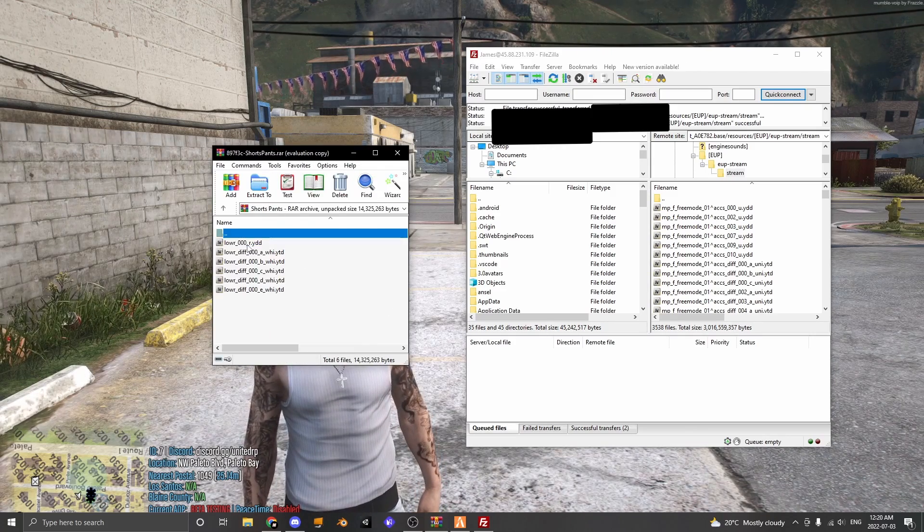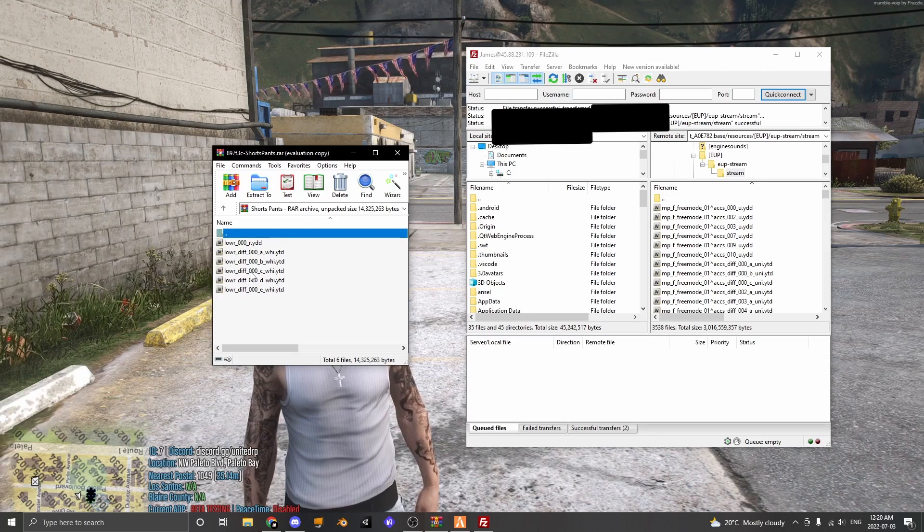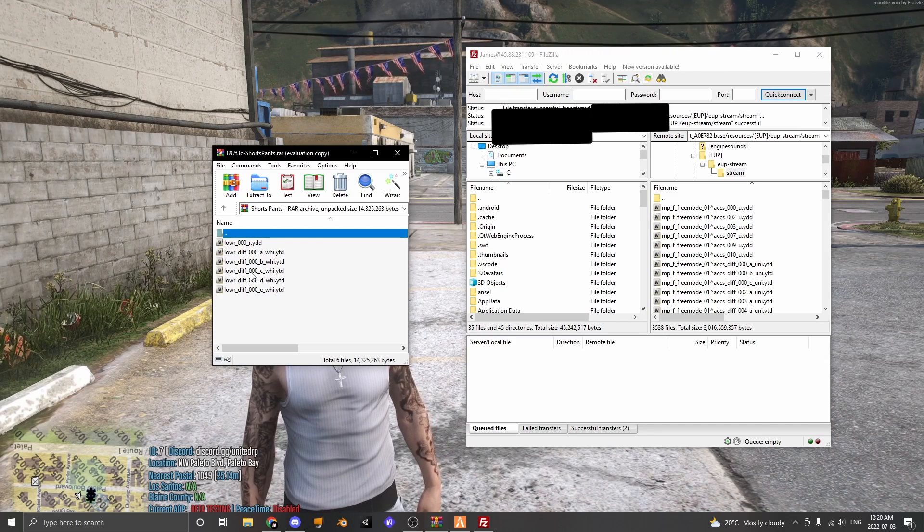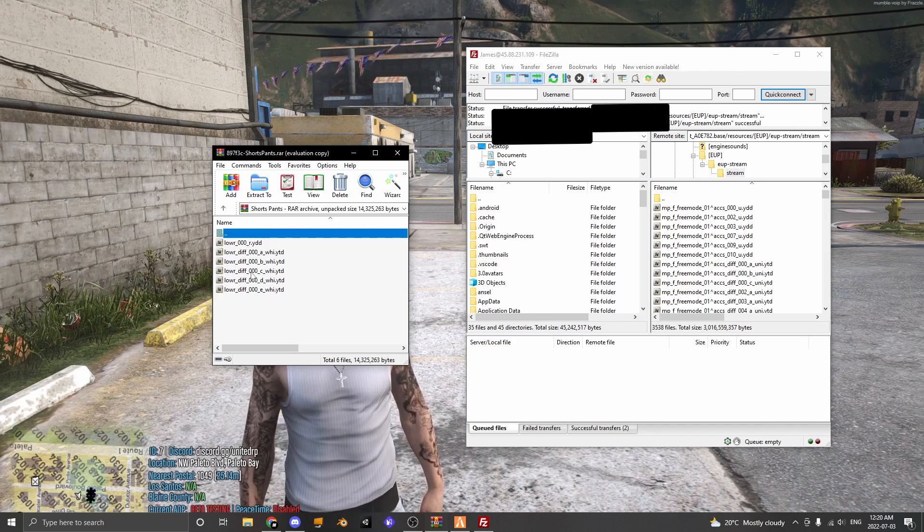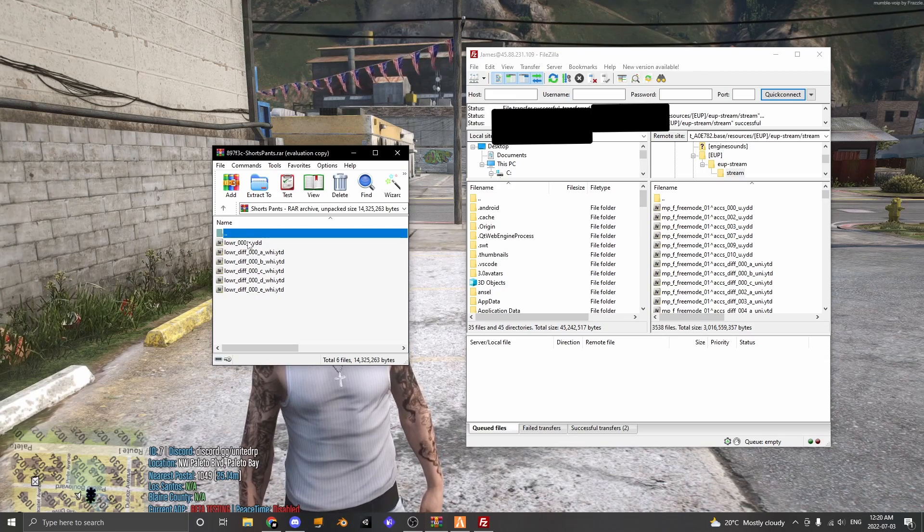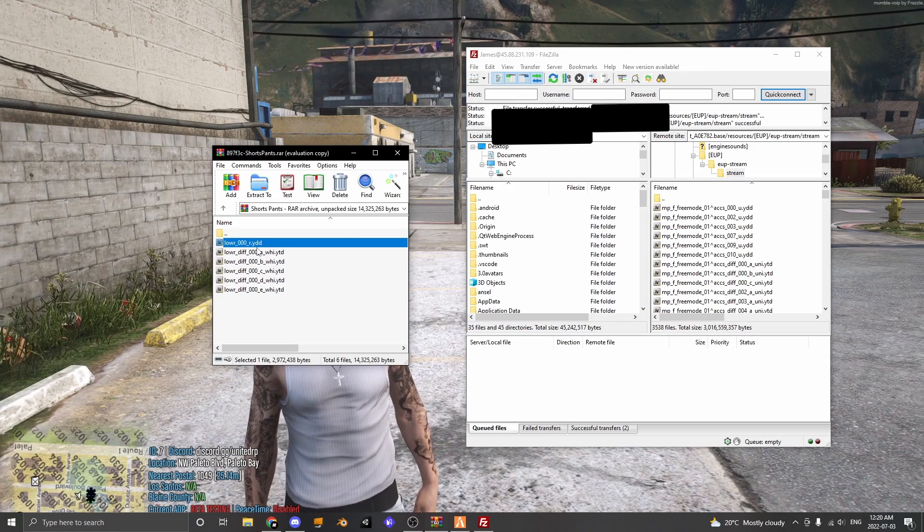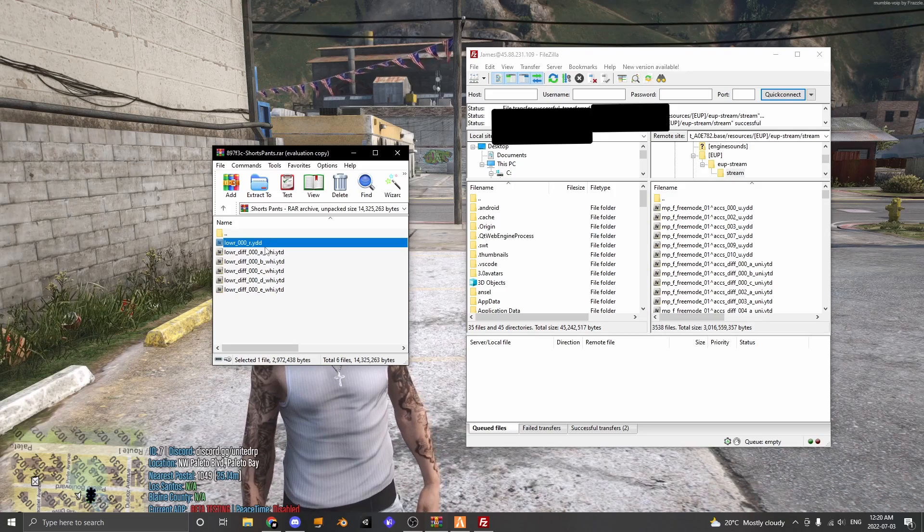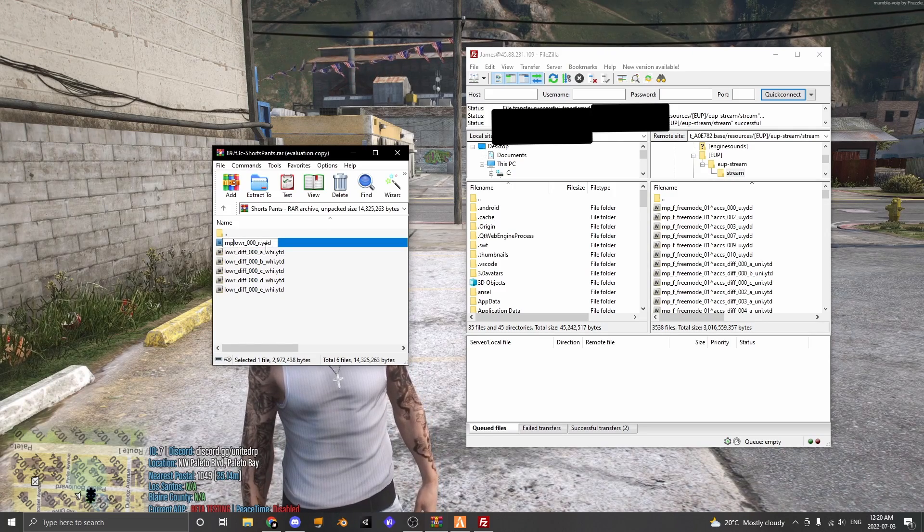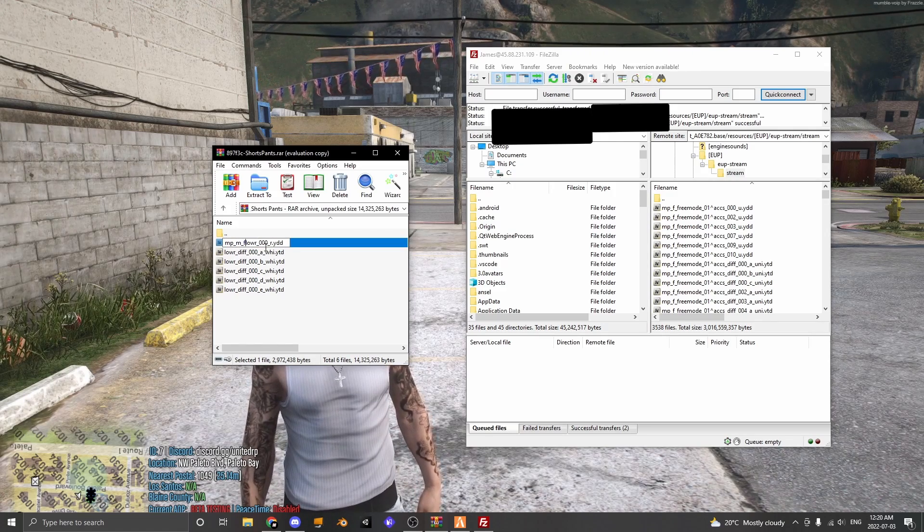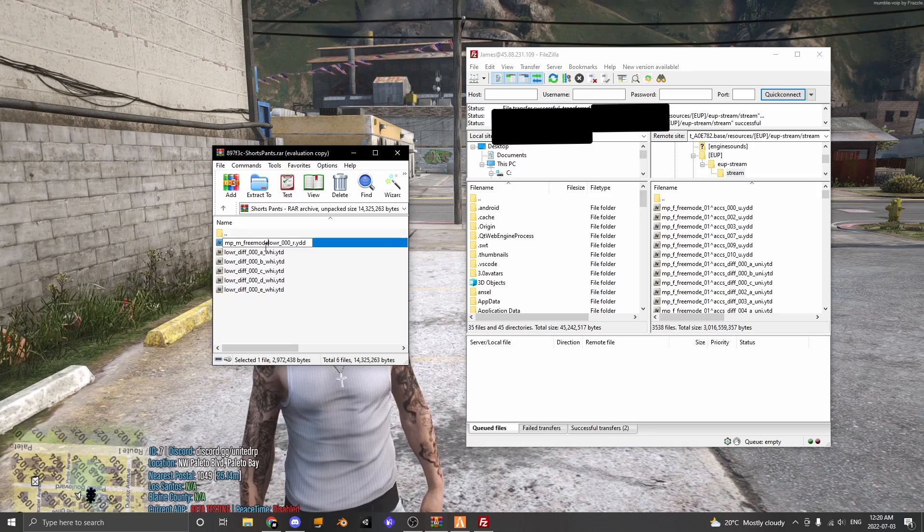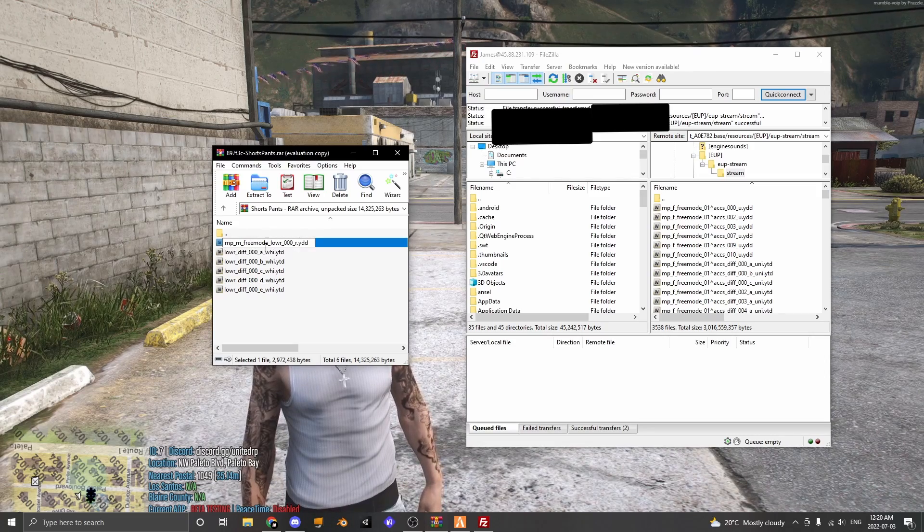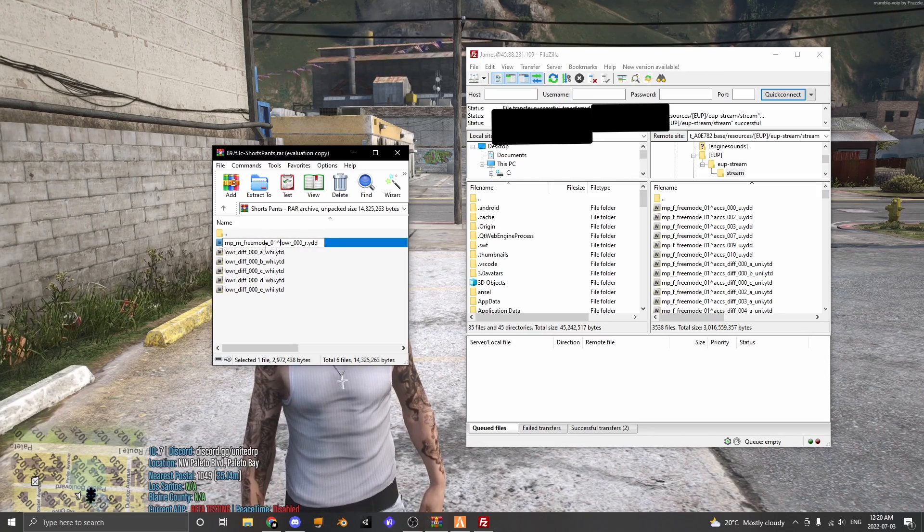So here's the shorts we're going to be adding. So this one is called lower, lower stands for your lower body and we have to add the things we added before. So go to the model which is YDD, rename it and put mp_m_freemode_01 and that little arrow.